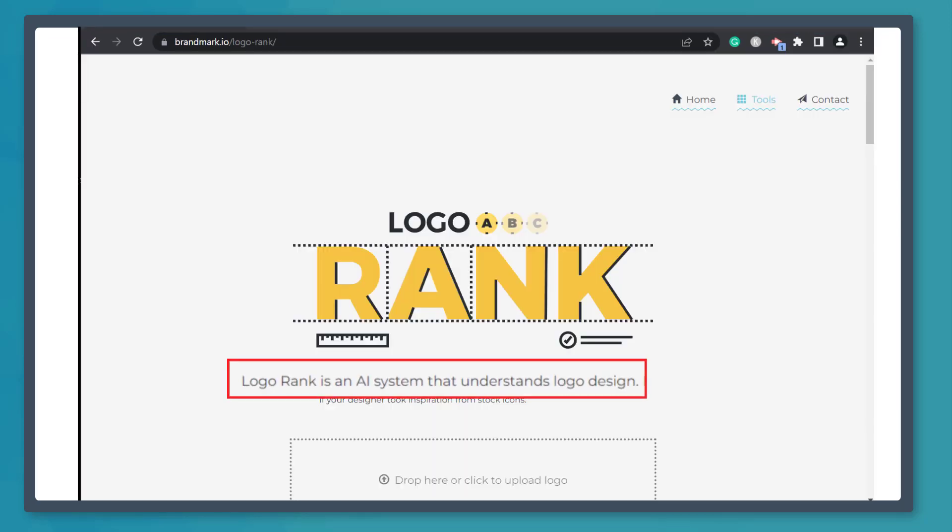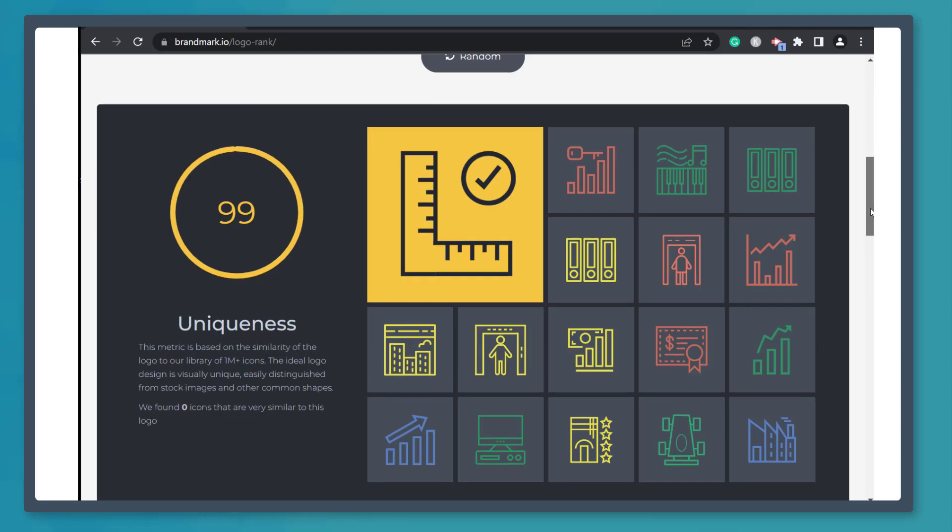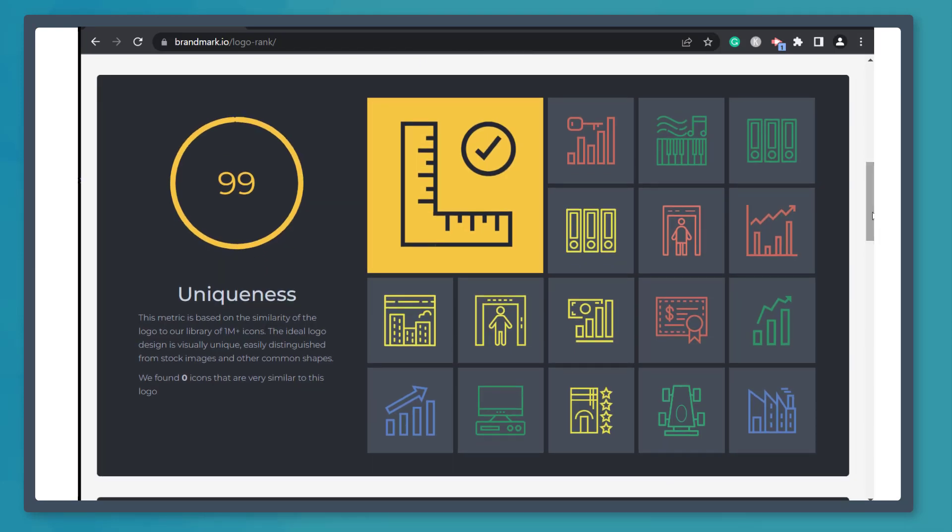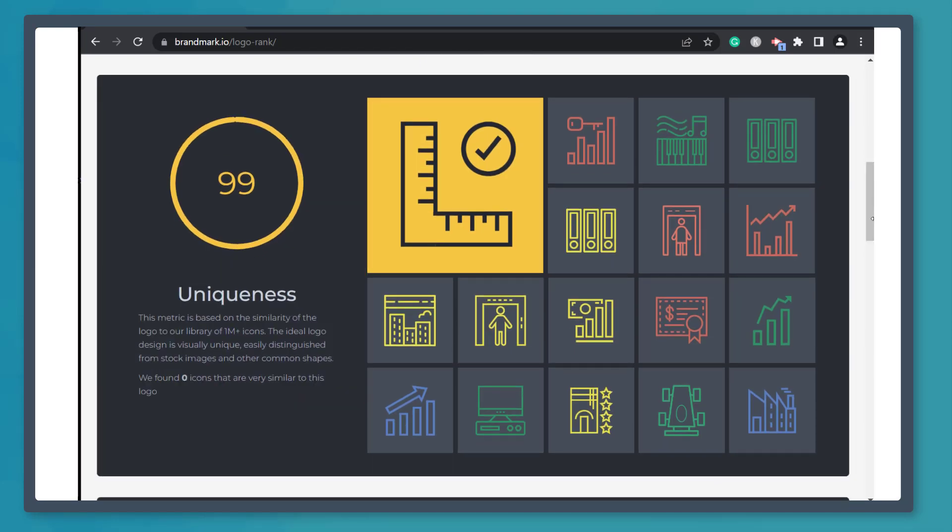Next, Logo Rank is an AI system that is designed to give you tips and ideas on the logo design that you upload here.